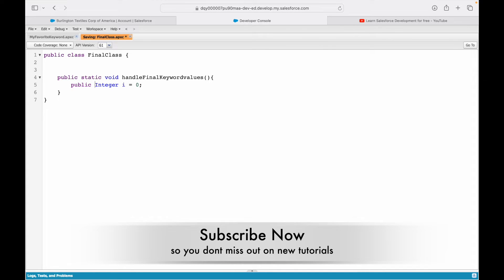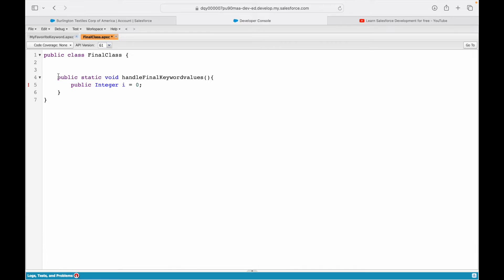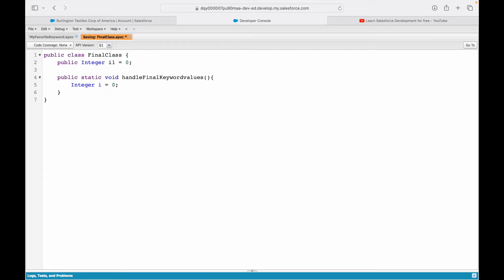Now let's try to put an access modifier on my variable. Can I make a public variable inside a method? Let's try to save — this fails. The problem says 'public is not allowed on locals'. This is a local method, local to this class, so public cannot be applied here. So within a method it will be: integer i equals zero. If I want a public variable, I need to create it on the class level.